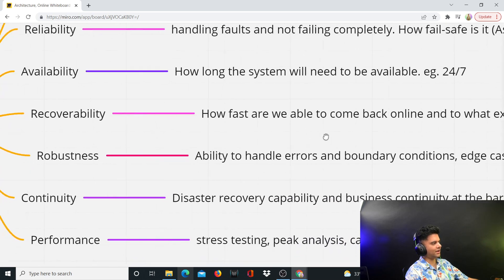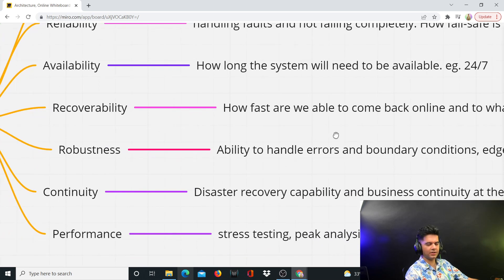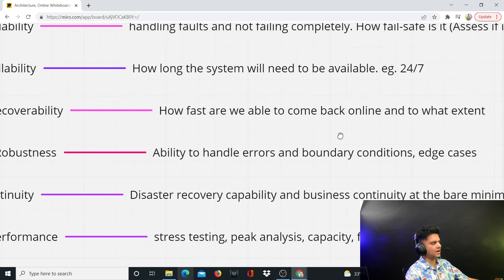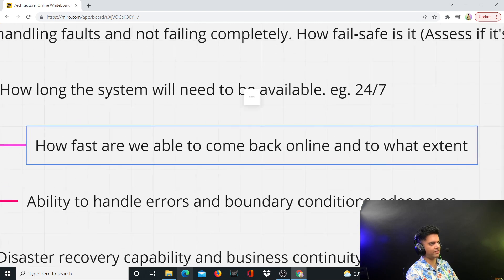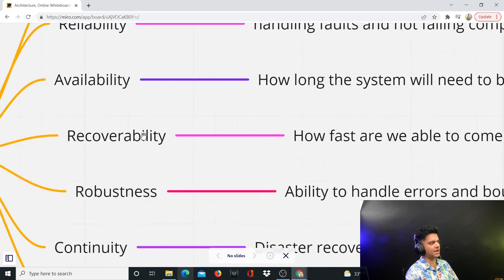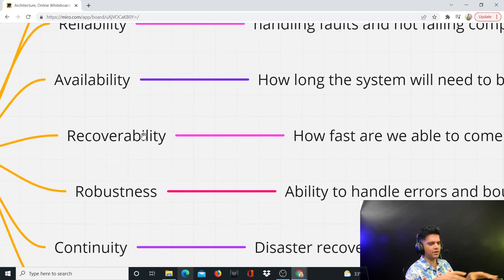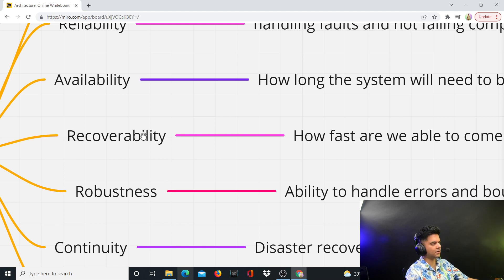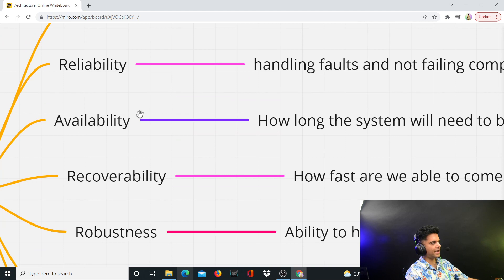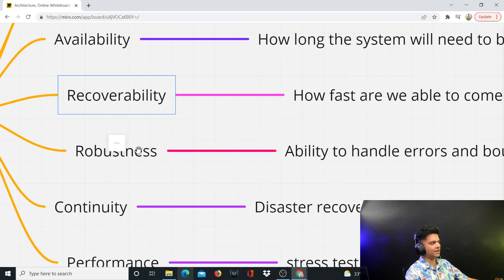Then you have recoverability. If things go down, things go wrong, a disaster happens — how fast are you able to come back up online again, and to what extent? That's the important caveat: to what extent are you able to come back up? That's the recoverability of the system. If you lose all your data and all systems shut down completely, are you able to come back very fast, and to what percentage are you able to resume operations? That's the recovery.